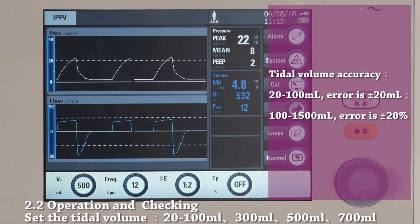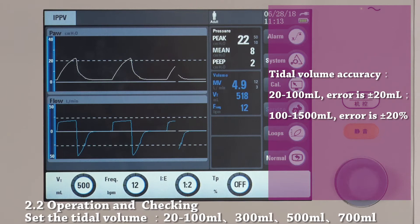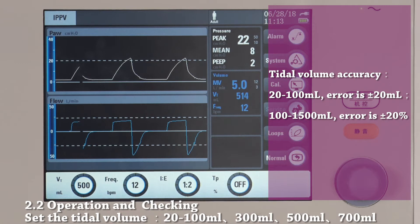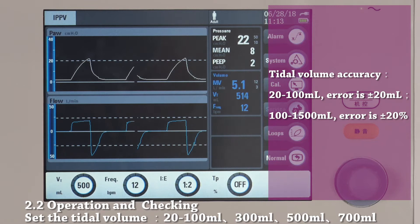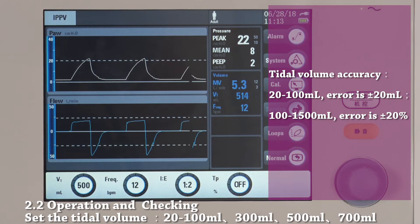If the tidal volume is out of range, it is necessary to perform calibration of the flow sensor. In the later parts, we will demonstrate how to do it. Please, for different values of tidal volume, check the accuracy. We suggest you try for 300 ml, 500 ml, and 700 ml.